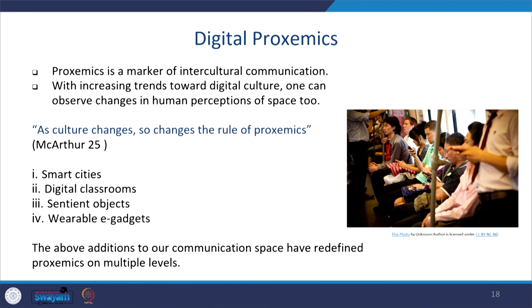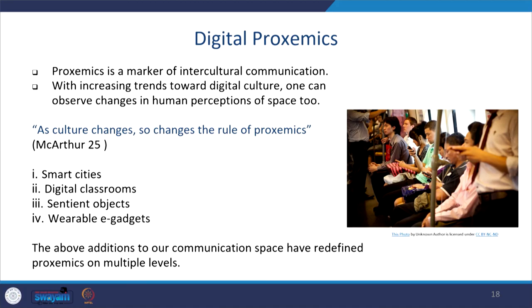Nowadays we also come across digital proxemics, where intercultural communication is a marker. With modern-day trends moving towards digital culture, we also have to ensure how to utilize space when communicating digitally. As culture changes, so also change the rules of proxemics, says MacArthur. Smart cities, digital classrooms, sentient objects, and wearable digital e-gadgets are all going to make or mar a speaker's content if he or she is not conscious of them, as communication spaces have been redefined in terms of proxemics.